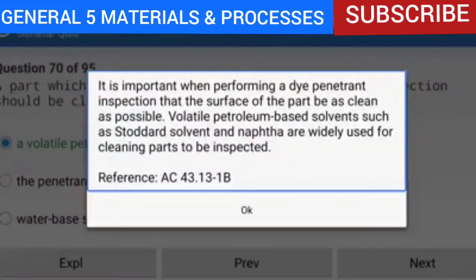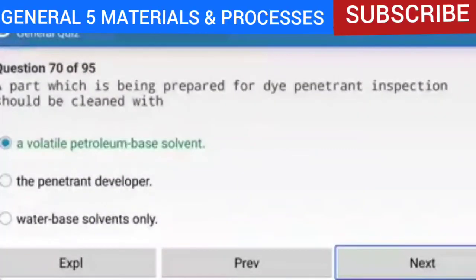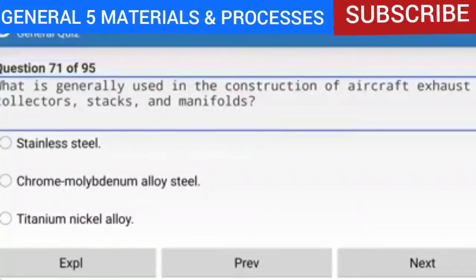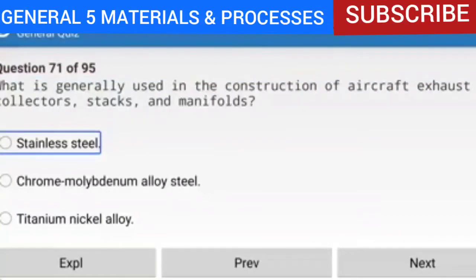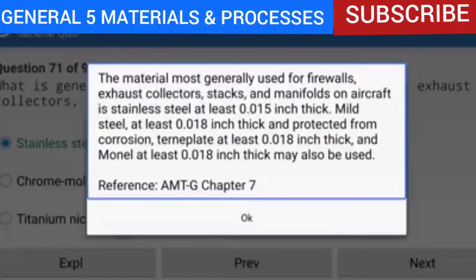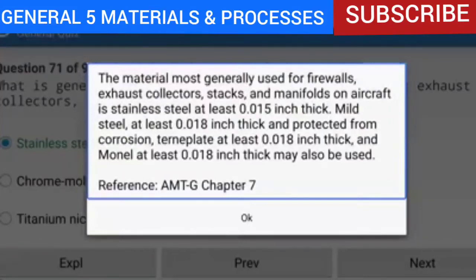Question 71 of 95: What is generally used in the construction of aircraft exhaust collectors, stacks, and manifolds? The answer is stainless steel. The material most generally used for firewalls, exhaust collectors, stacks, and manifolds on aircraft is stainless steel at least 0.015 inch thick. Mild steel at least 0.018 inch thick, terne plate at least 0.018 inch thick, and Monel at least 0.018 inch thick may also be used.